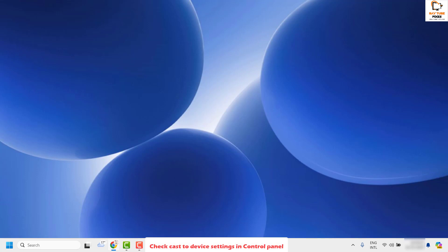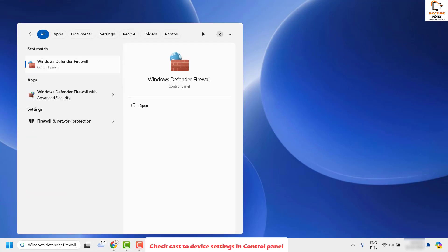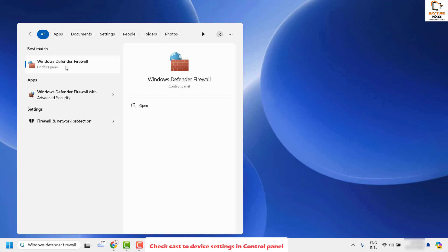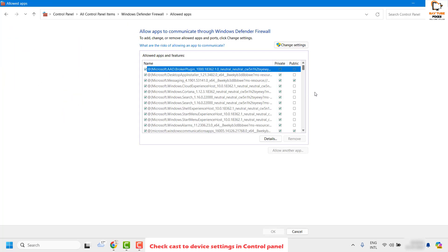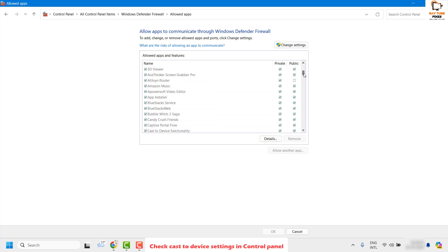To do this, go to the search window and type 'Windows Defender Firewall'. As a best match you will see Windows Defender Firewall in the results. Once open, click on 'Allow an app or features through Windows Defender Firewall'. In the list, locate 'Cast to Device' — it will be in alphabetical order. Make sure the Cast to Device checkbox is selected for both private and public.